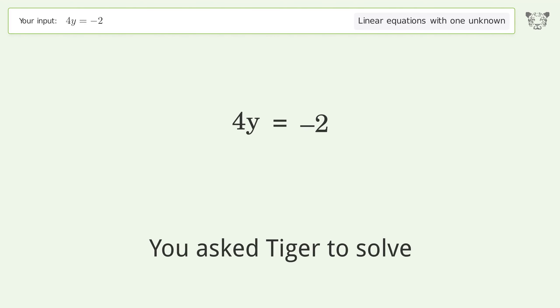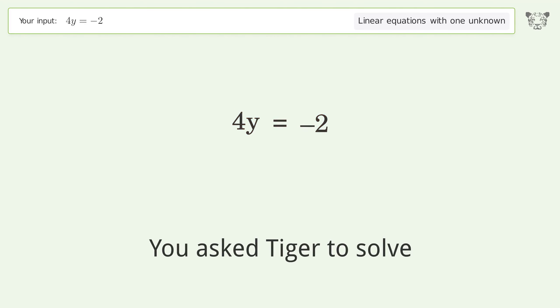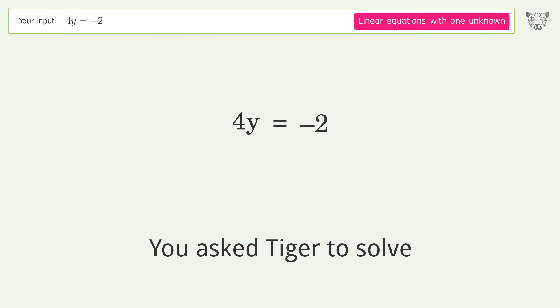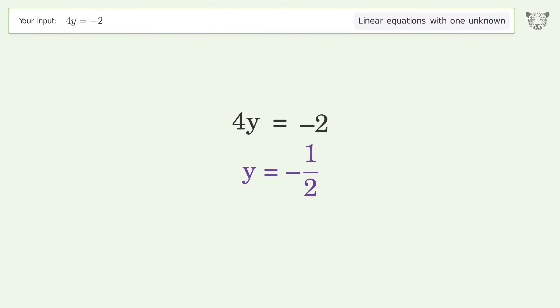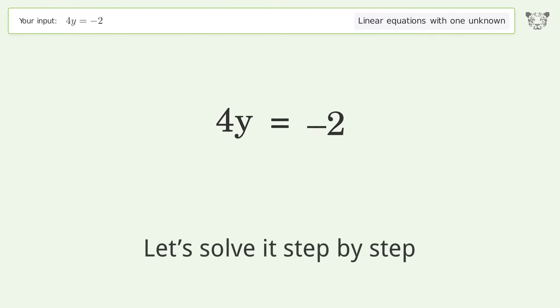You asked Tiger to solve this — it deals with linear equations with one unknown. The final result is y equals negative one over two. Let's solve it step by step.